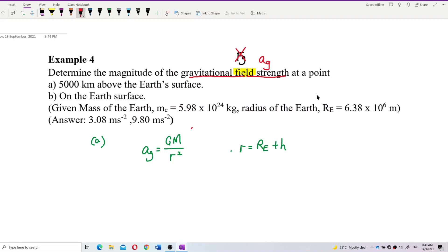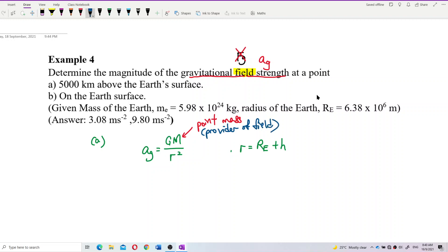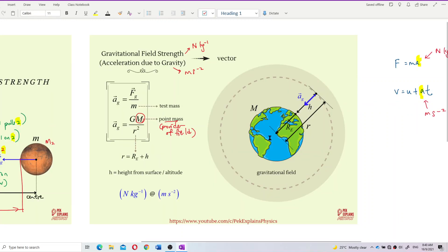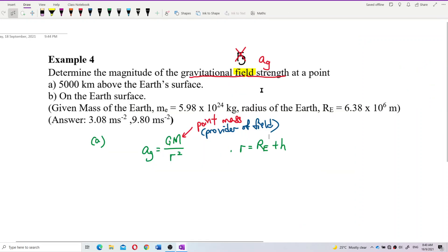This one is the point mass — remember, the point mass is actually the provider of the field. Just like the Earth — it provides the gravitational field around it. It is the Earth who provides the gravitational field. Without the Earth, there's no gravitational field. So here we use the point mass as the provider.